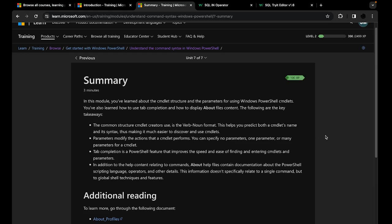Now for the summary and key takeaways. First, the structure of a cmdlet is the verb-noun format — something you need to memorize. Parameters always start with a dash — one thing to remember. The tab completion feature: just press tab and it will show you all available options for your cmdlets or parameters. And the about help files contain documentation with information about the general ideas of PowerShell — the scripting language, operators, parameters, and other details.